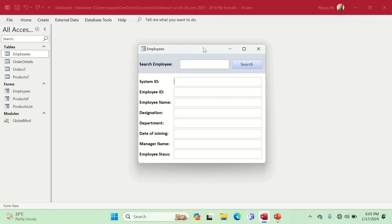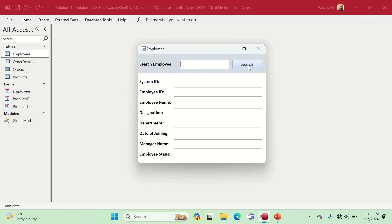We are in Microsoft Access. I have already created a form that consists of the following fields: System ID (default ID), Employee ID, Employee Name, Designation, Department, Date of Joining, Manager Name, and Employee Status. At the top of the form there is a search text box labeled 'Search Employee' and a button called 'Search'.